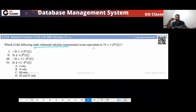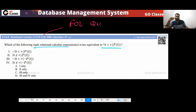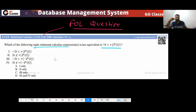Which of the following TRC is equal to for all x, for all t? So this is actually not a TRC question — this is a first-order logic question. If you notice, this is just a first-order logic question, not a TRC question.